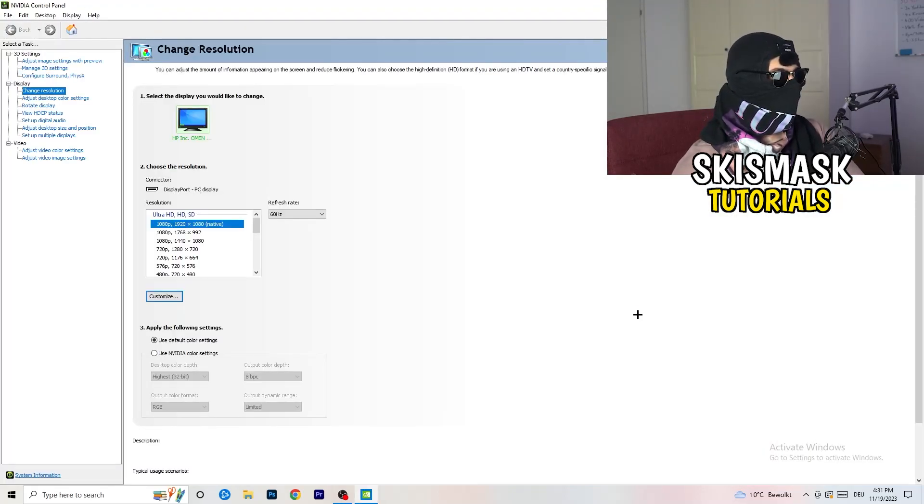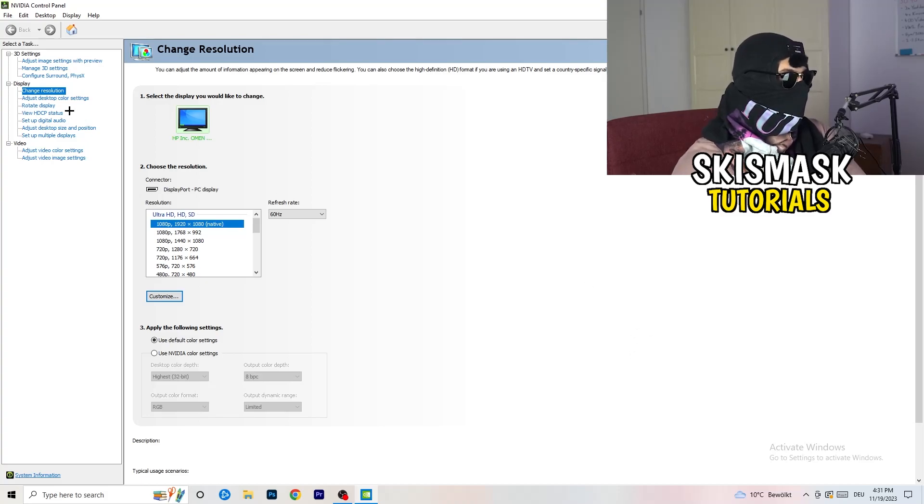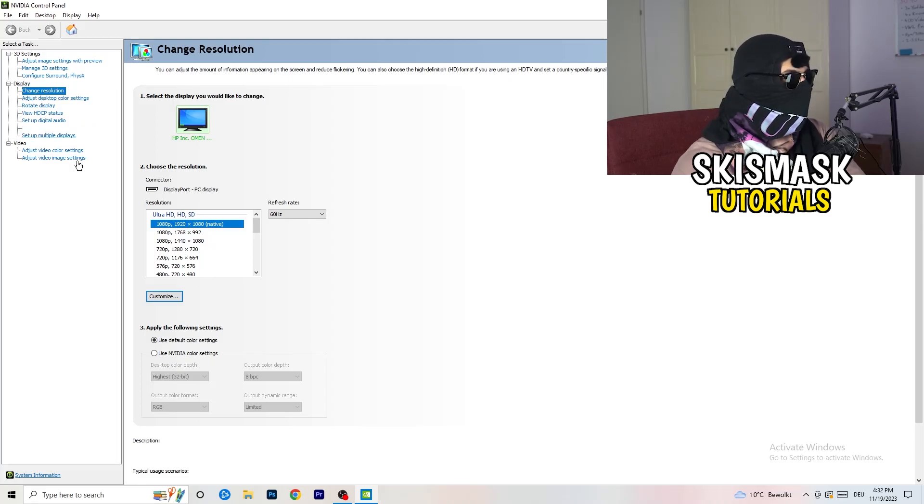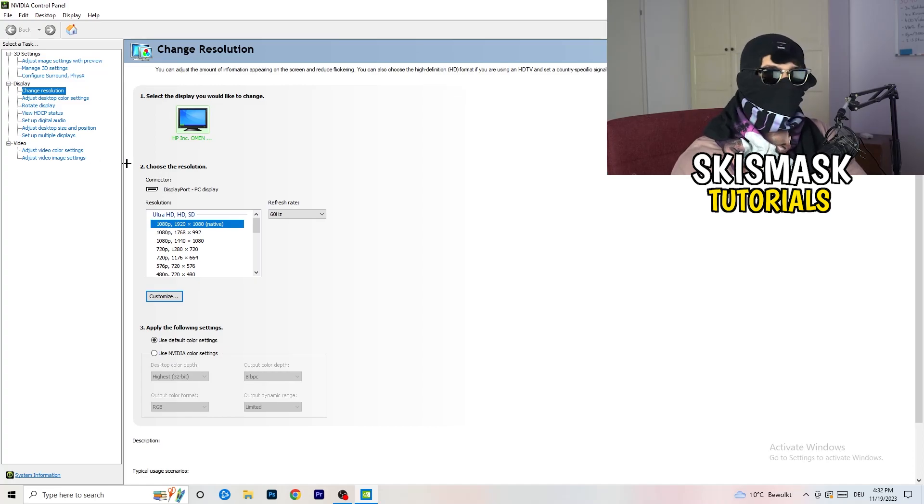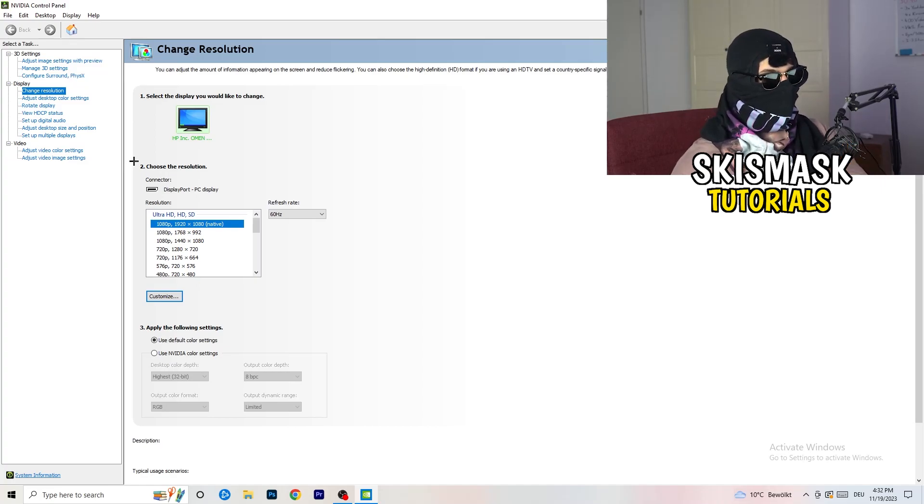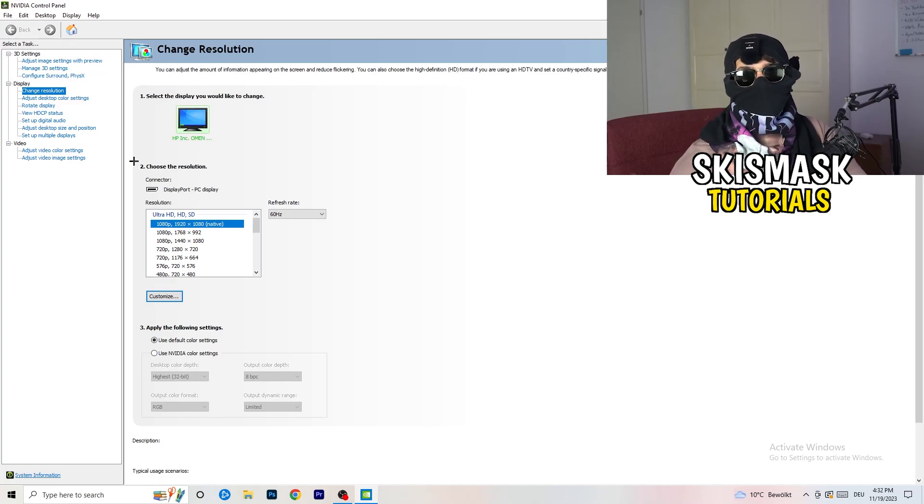Wait for it. So yeah, we are currently at, just to keep in mind, we are at change resolution on display. So click onto that. And what I want you to do here is also really simple. I want you to basically check if your control panel's resolution, so your monitor's resolution, is the same as in-game. So you need to keep in mind which one you're using in-game.